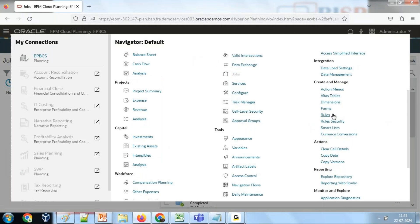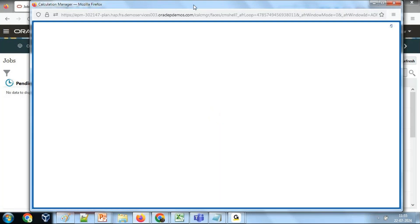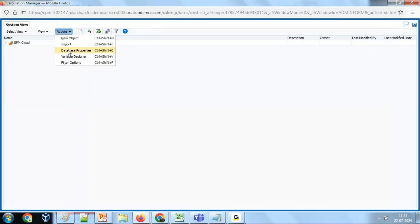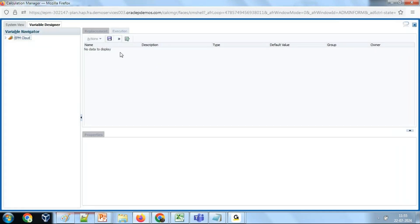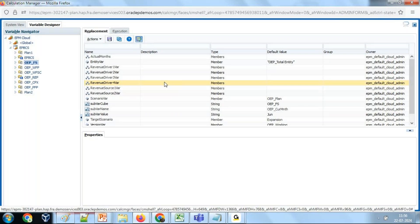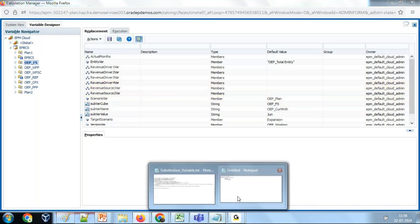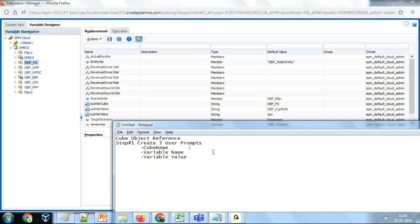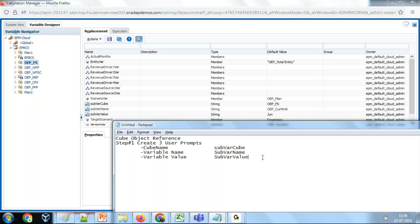Go to Rules, then Application Rules. Under Actions, go to Variable Designer. There you can see the rule — the substitution variables have been created for the OEPFS cube. These are the three variable names: the first is called SubVar_Cube, the second is SubVar_Name, and the third is SubVar_Value. So I've got three runtime prompts and we are going to read the value of these runtime prompts.